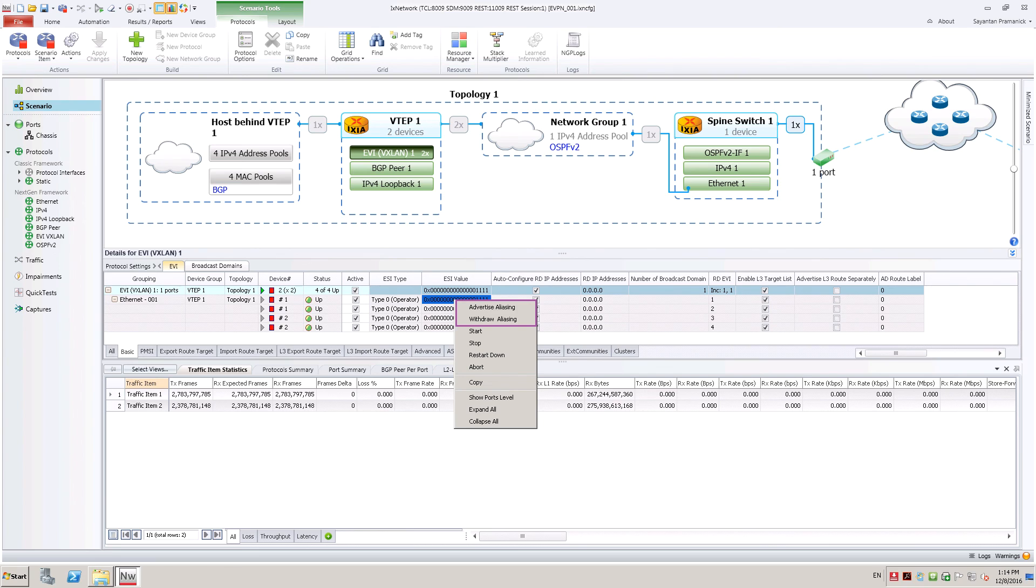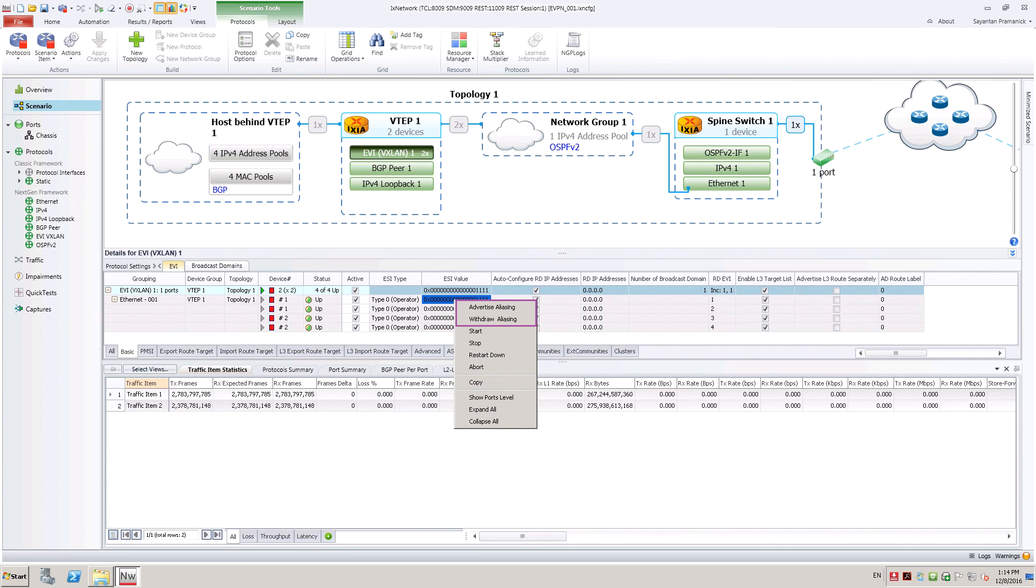User can easily scale up the test by emulating more leaf switches, EVI instances, and many VM hosts. Ixia EVPN solutions supports rich features to test many EVPN functionalities and scale.